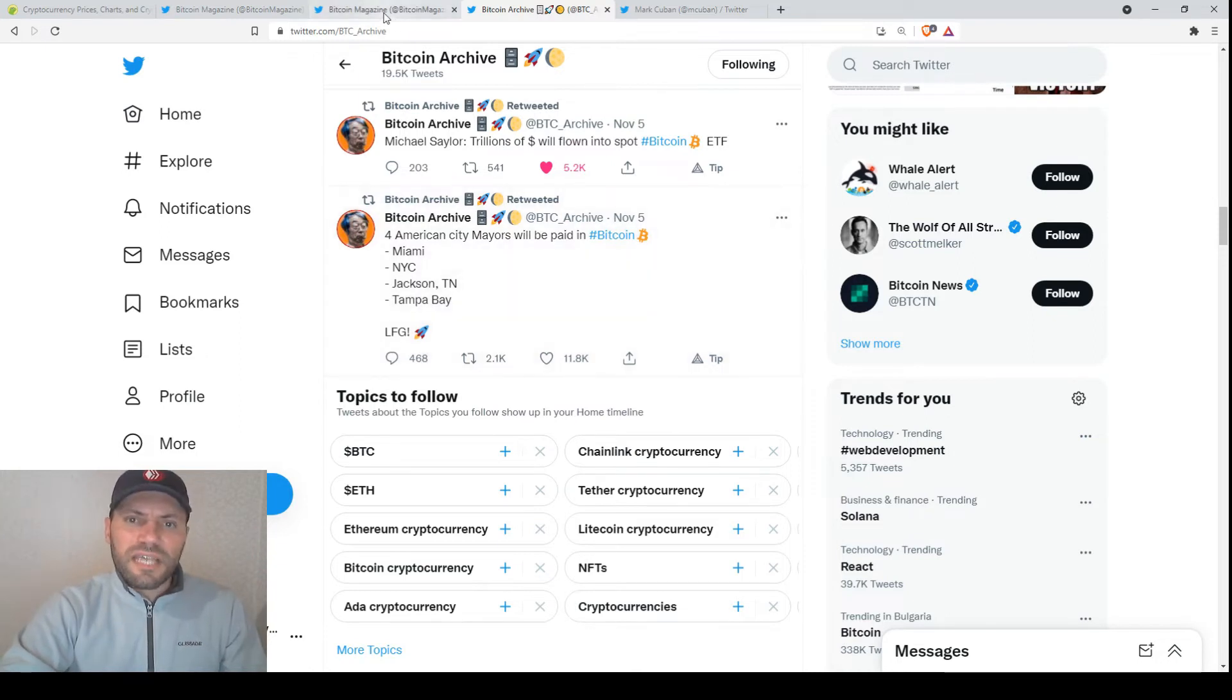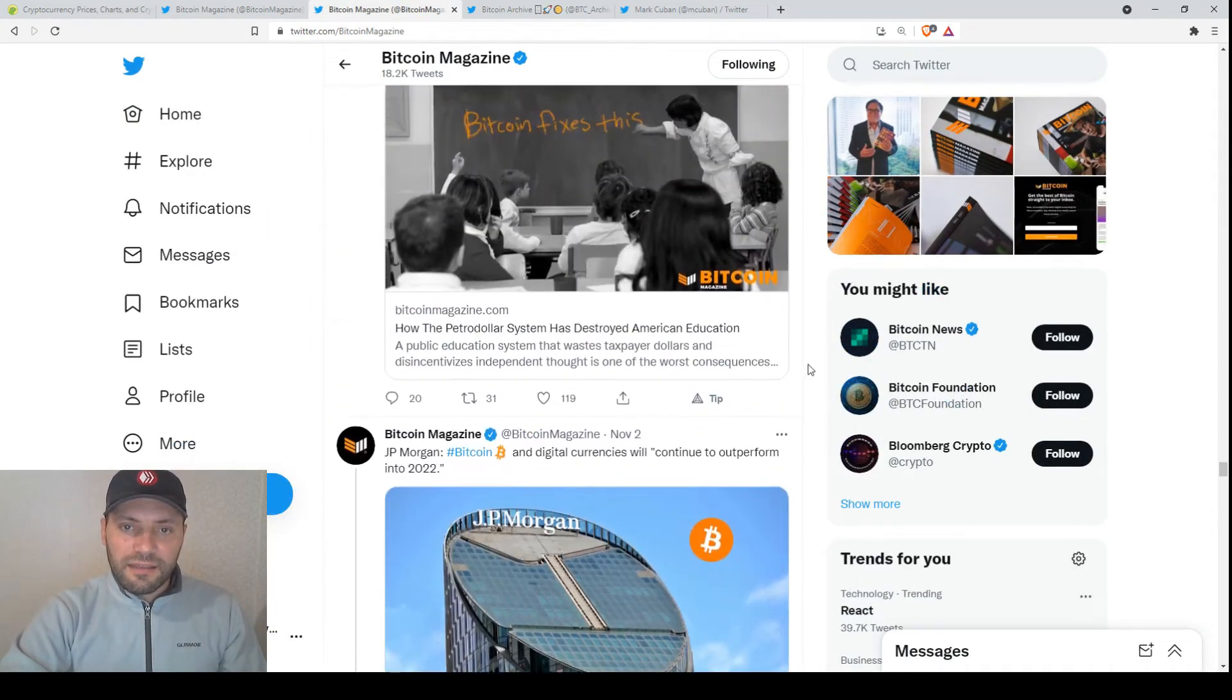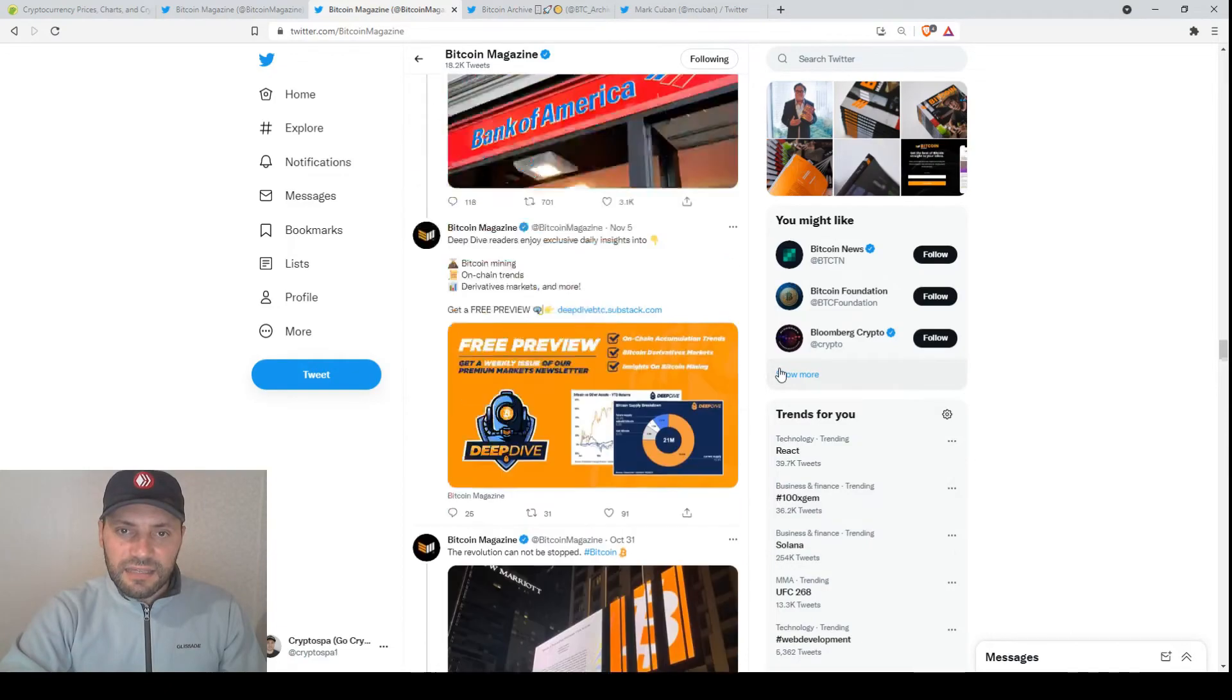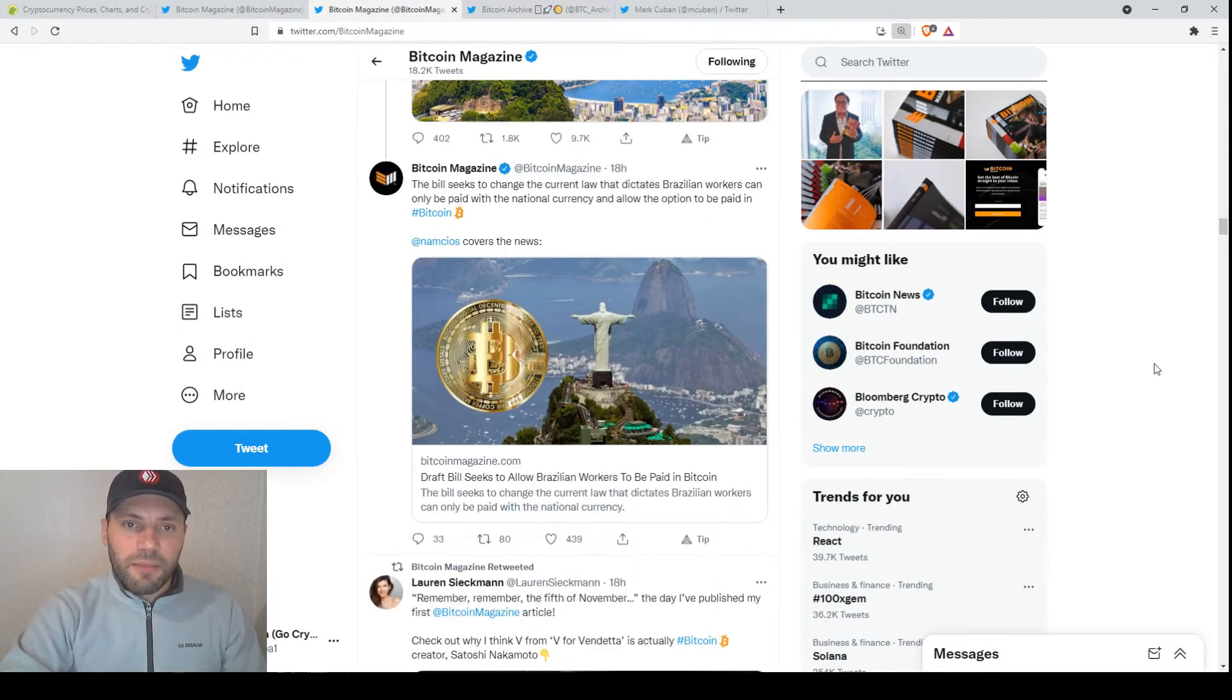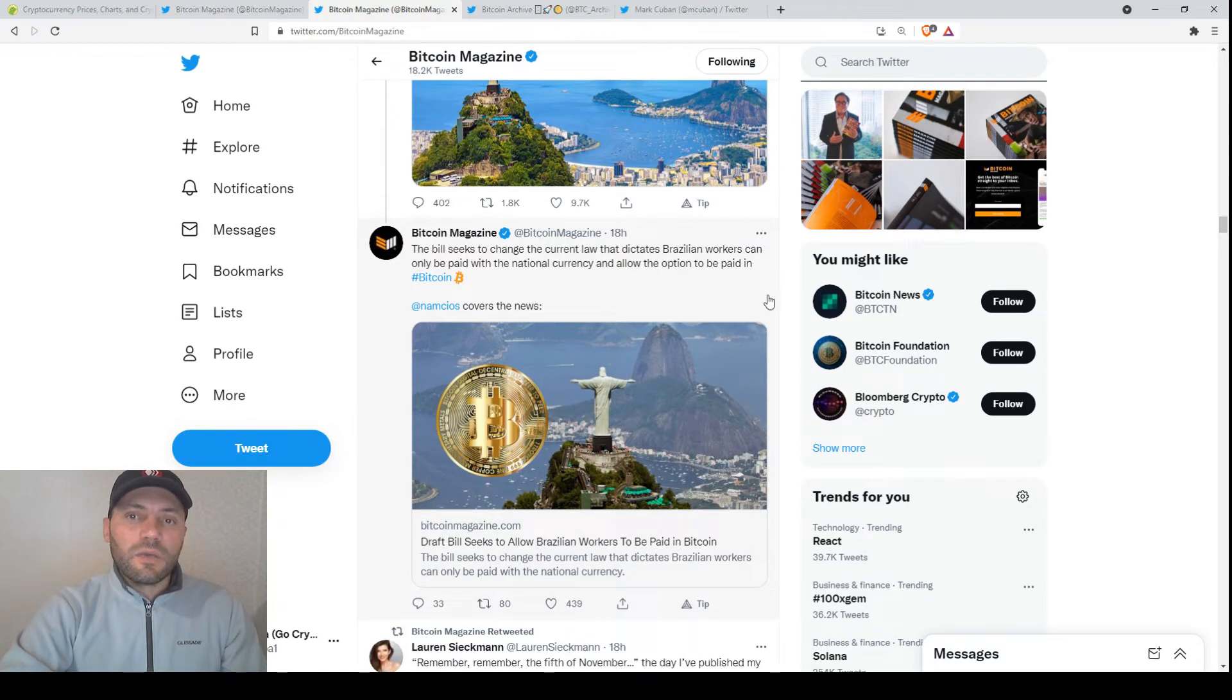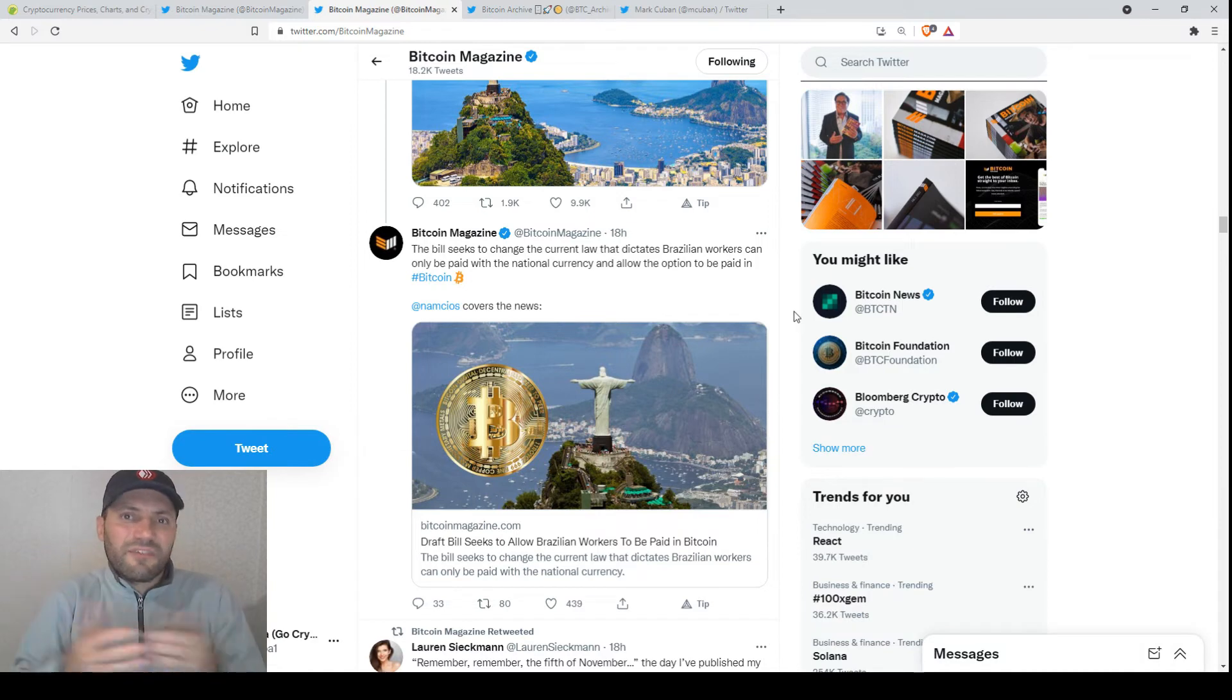And I want to say that this phenomenon is not only in the United States, it's worldwide. For example, earlier an article was published about Brazil. This article says that a draft bill seeks to allow Brazilian workers to be paid in Bitcoin. So we see that this is a worldwide phenomenon where more and more people are starting or prefer to receive their paychecks in Bitcoin and cryptocurrency because the fiat money is depreciating.